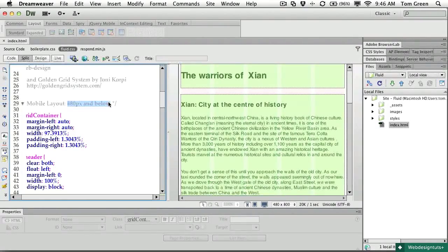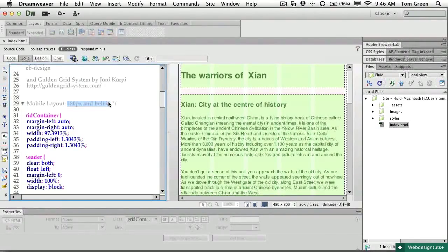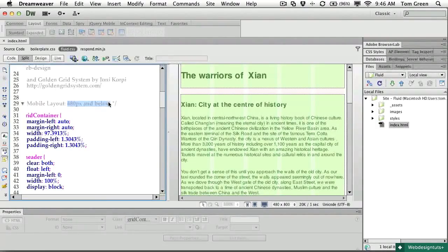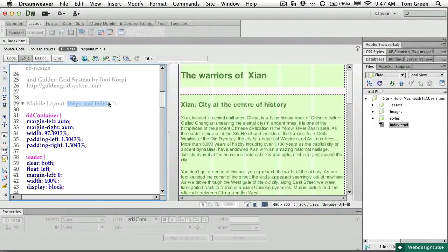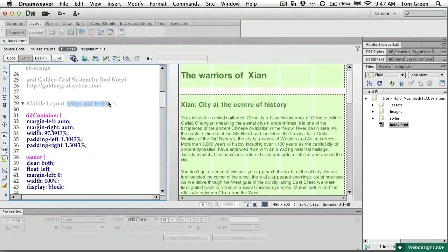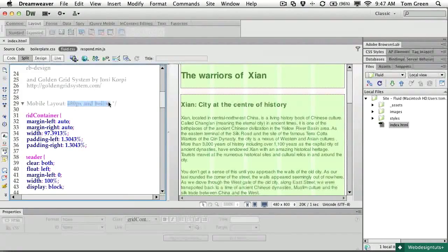And it also ensures these styles are applied to browsers and devices that don't understand media queries. This approach also explains the mobile first concept.